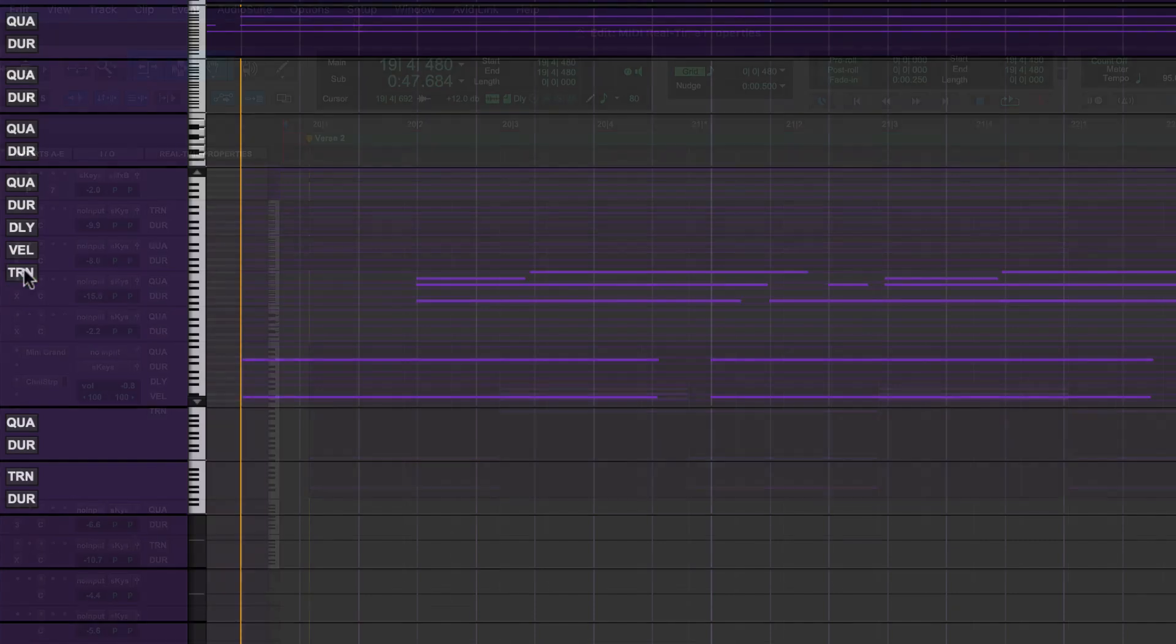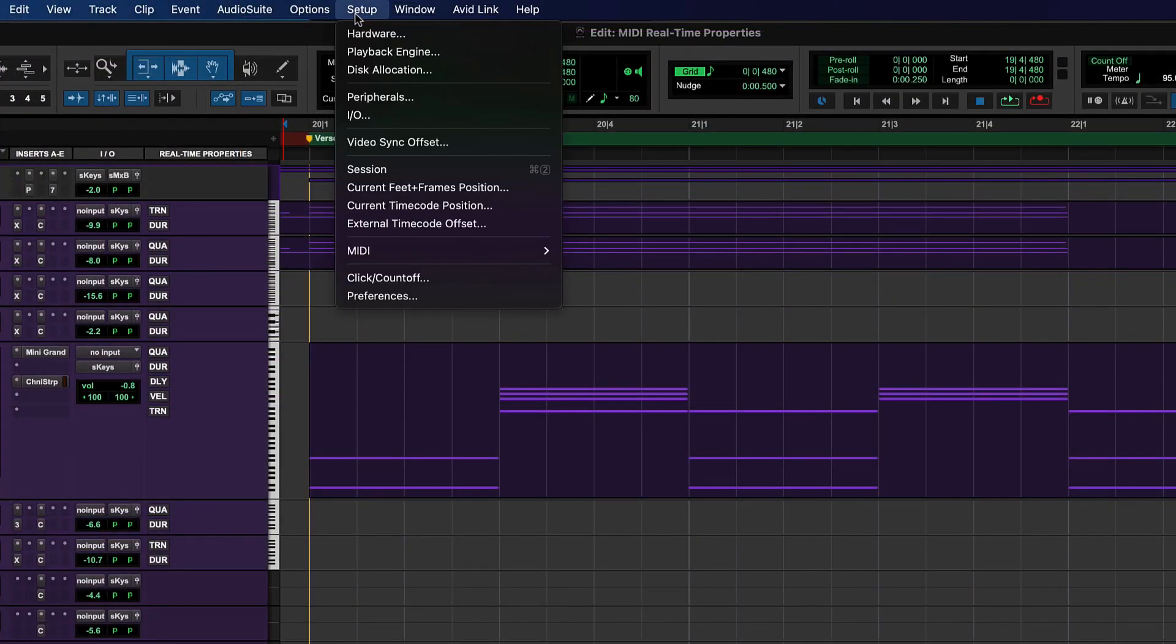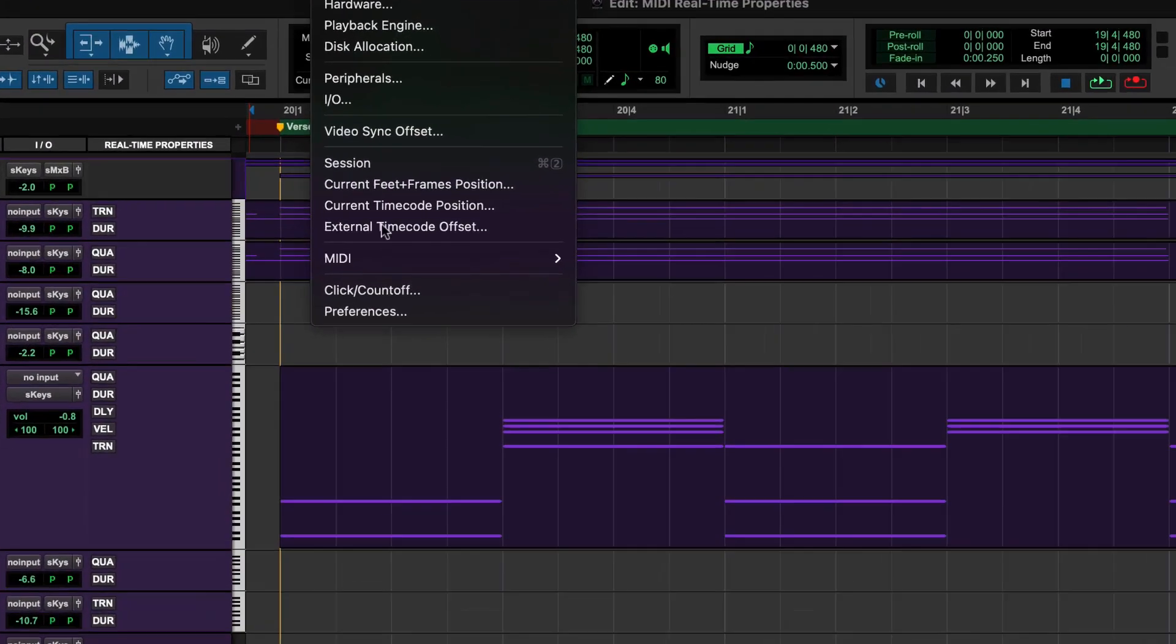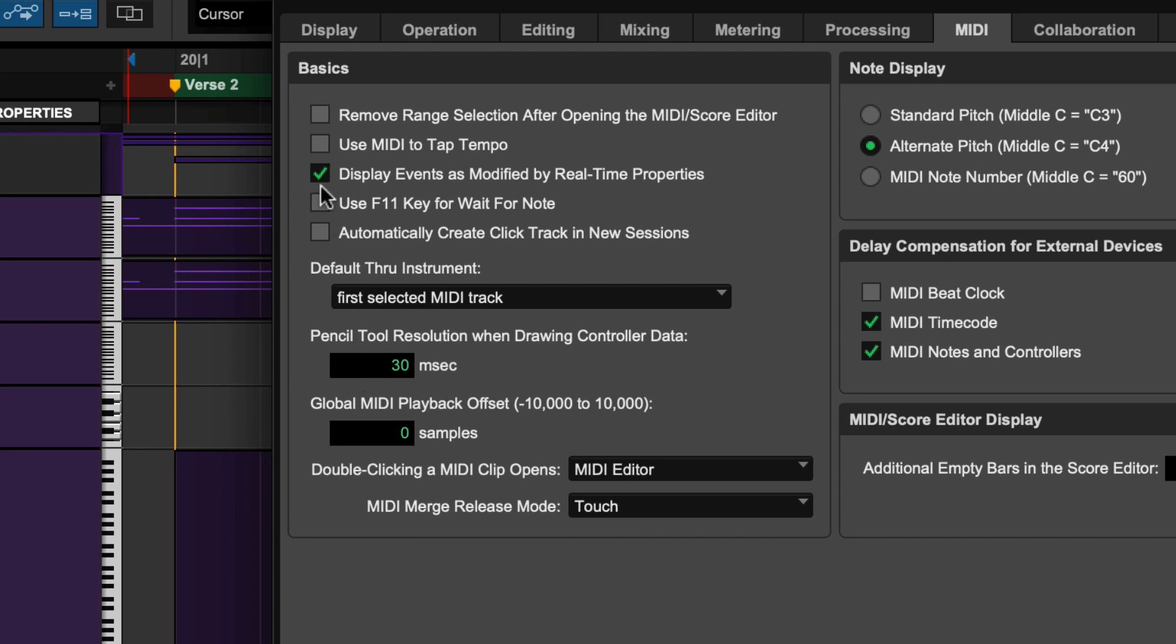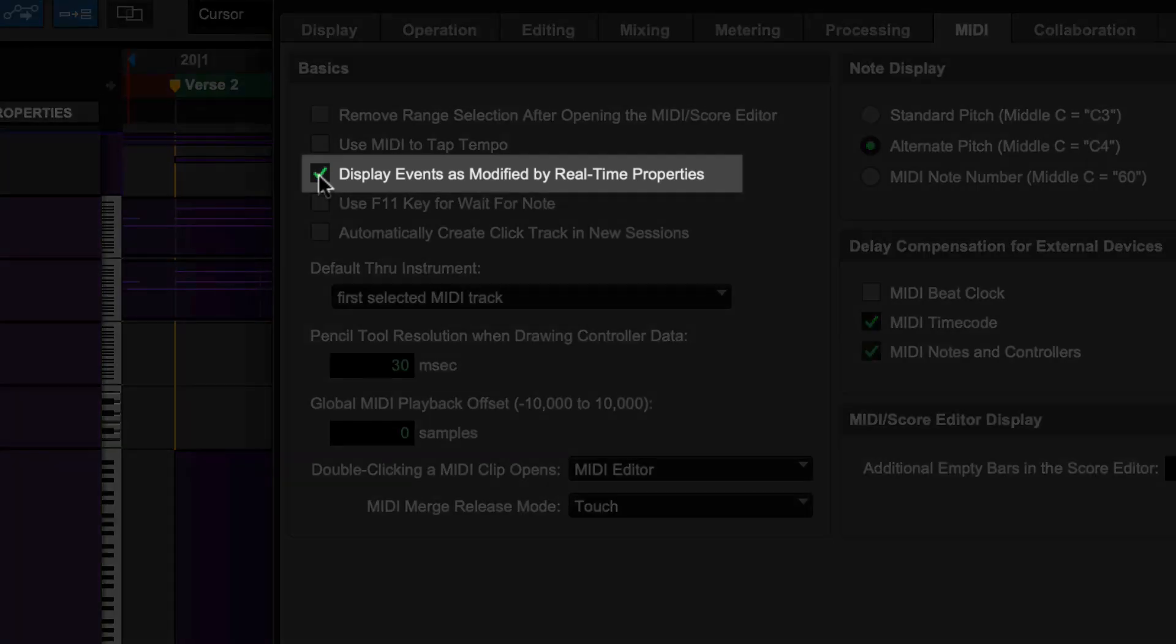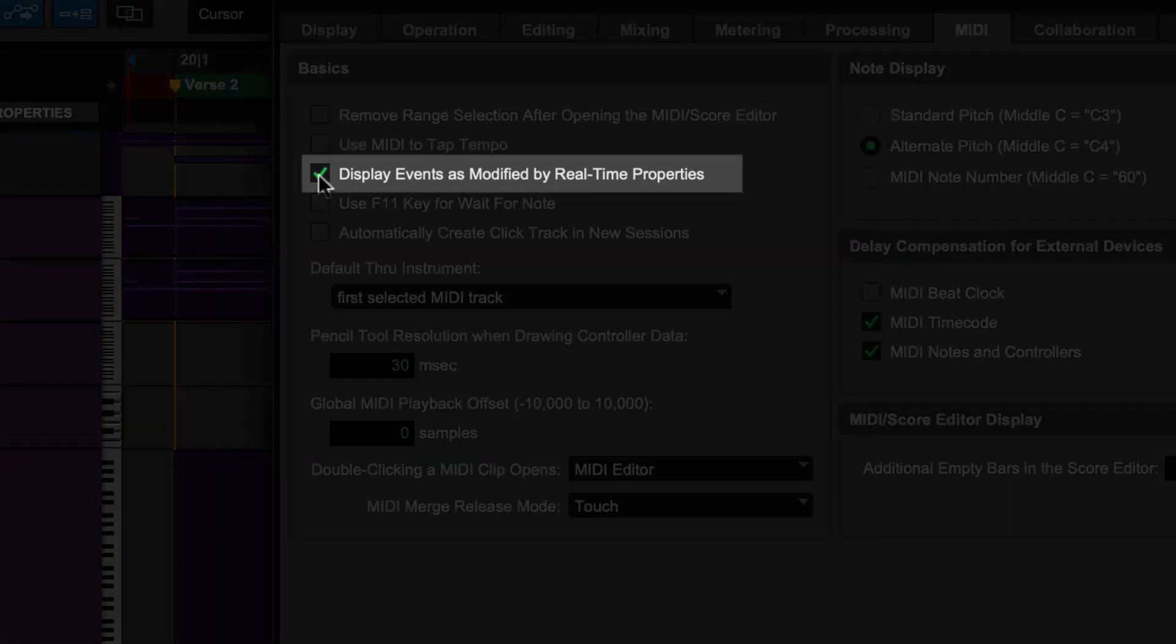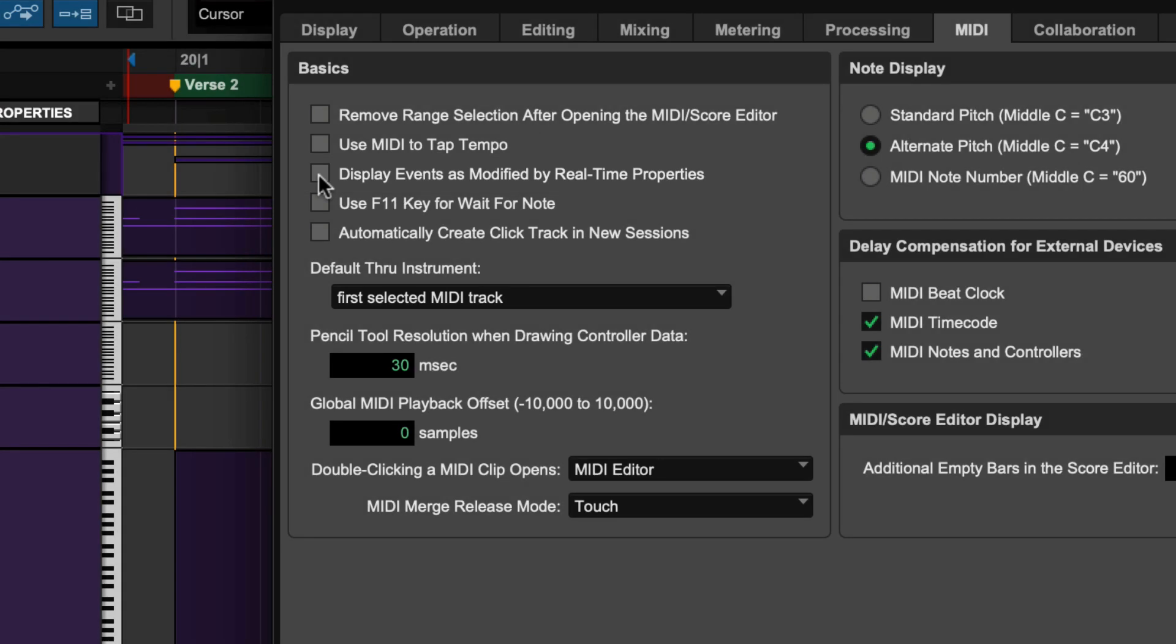This can be disabled by deselecting the 'Display Events as Modified by Real-Time Properties' option in the preference window under the MIDI tab.